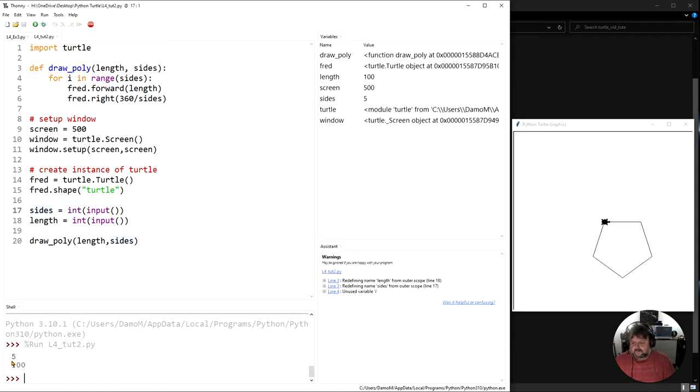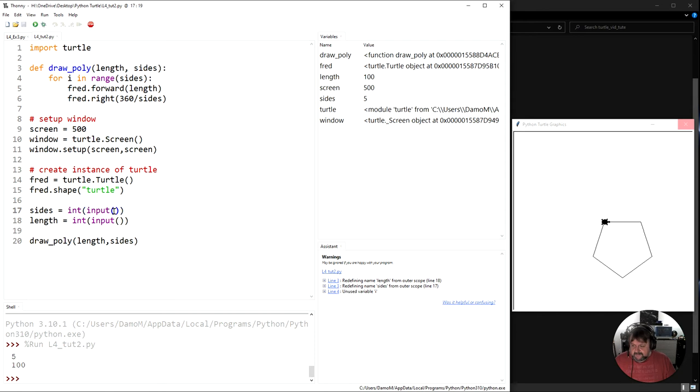Now the problem is, if I hadn't run the program, if I hadn't written the program, I wouldn't know that I actually need to put something in here. So in the brackets in here you can put a little message, it's called a prompt.